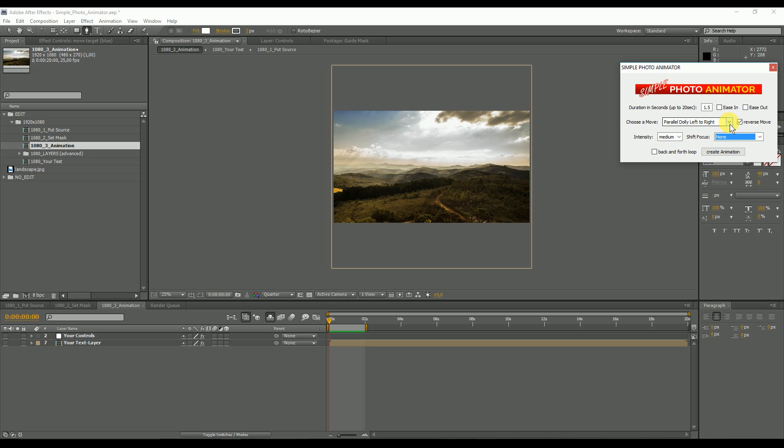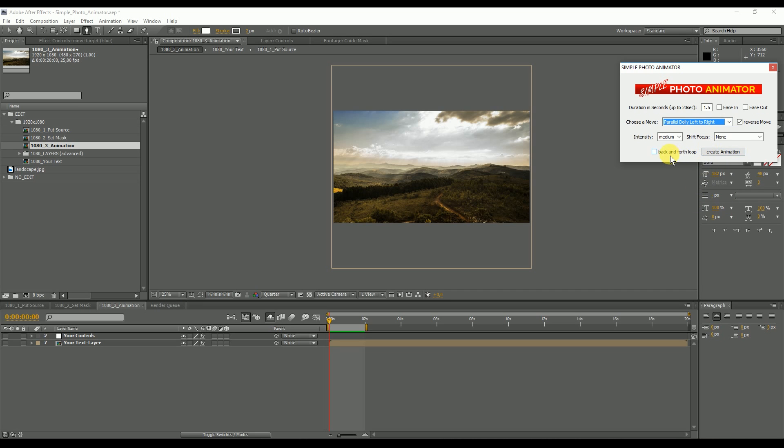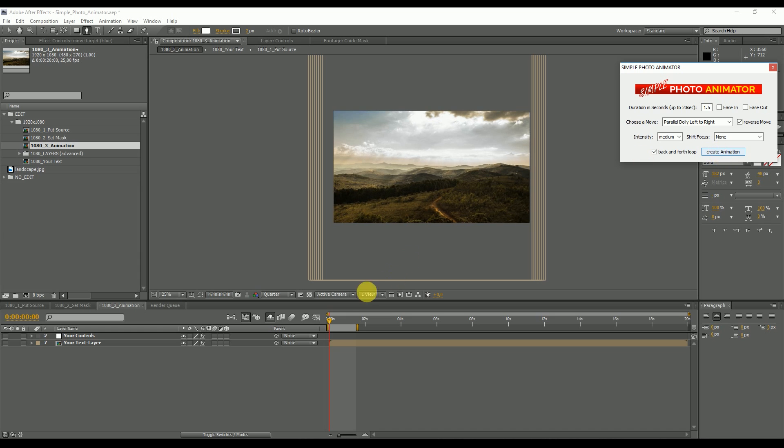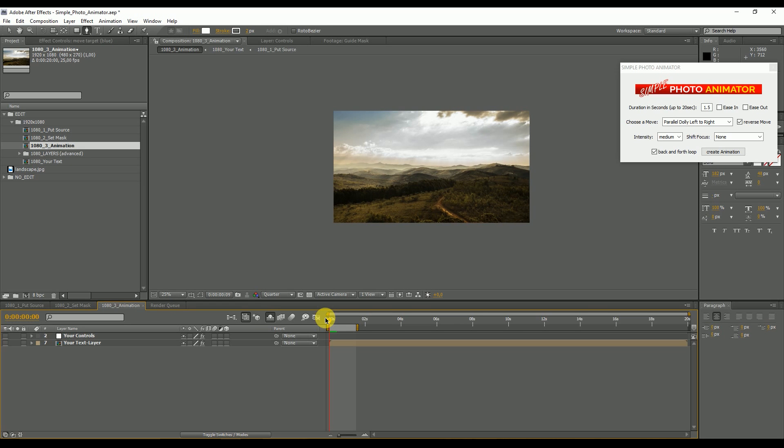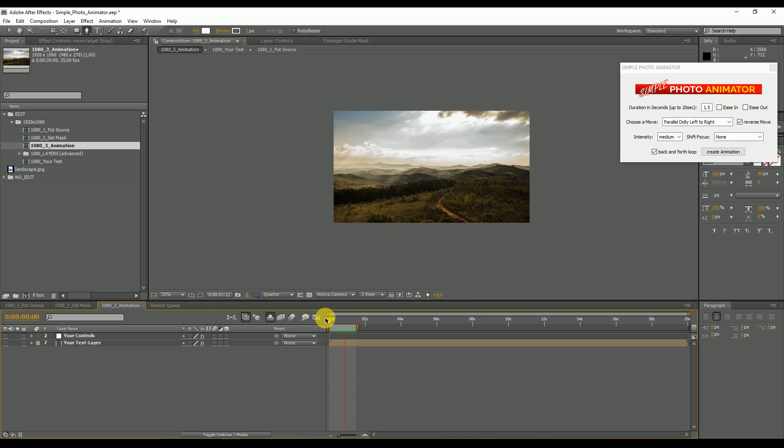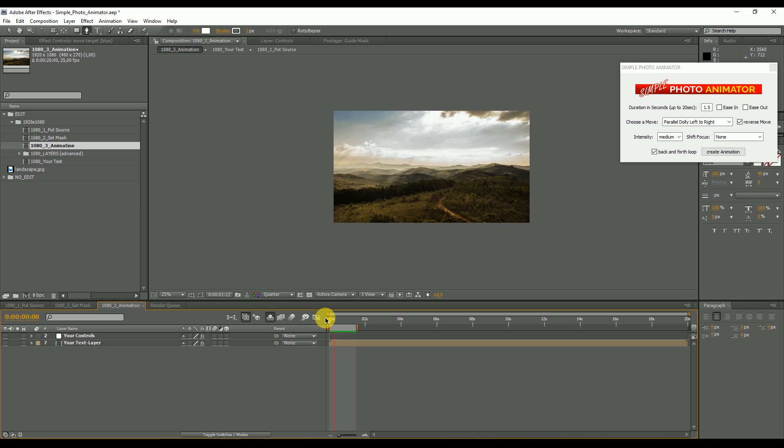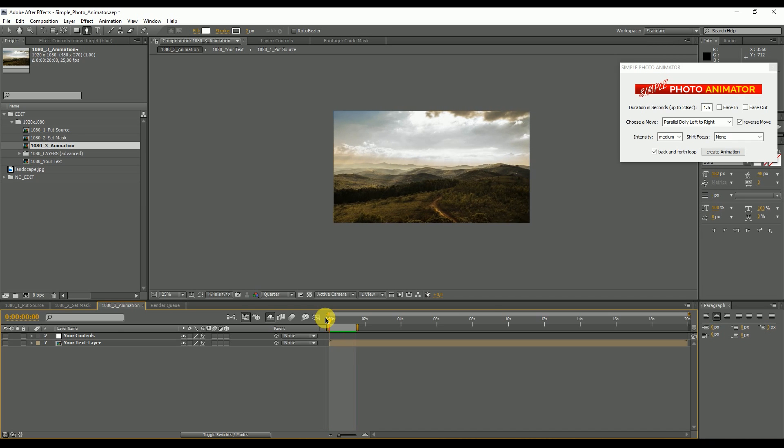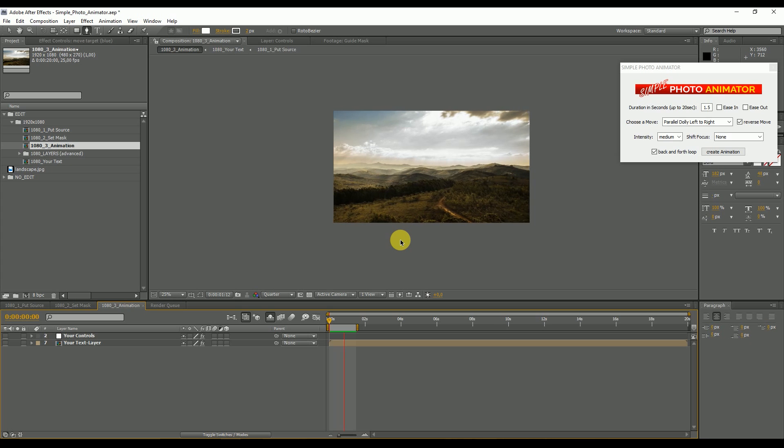Let's try this. Let's say we want a parallel dolly from left to right, and then we have a back and forth loop. We hit create. It's created, let's make a render preview. Now we have a left to right, right to left loopable video animation.